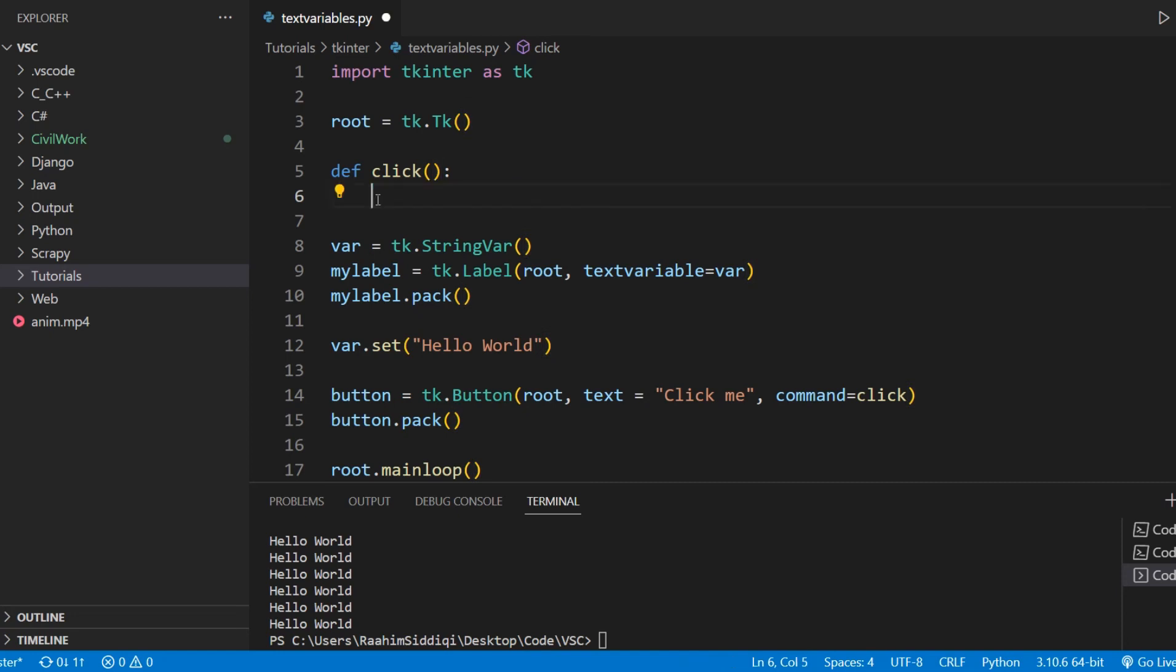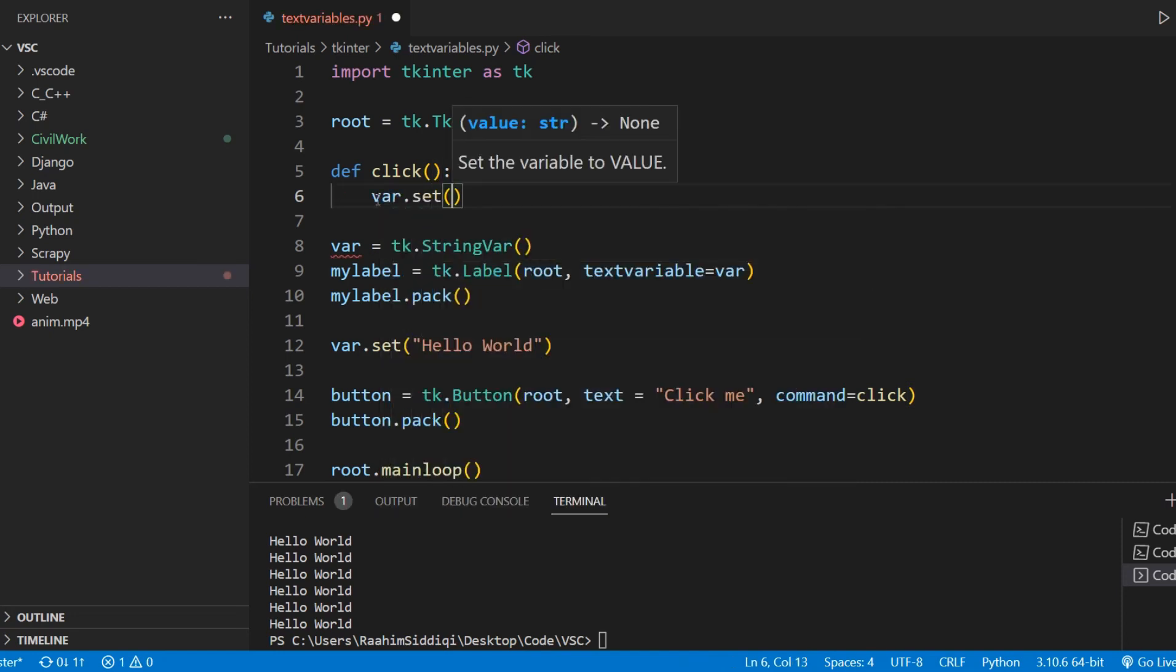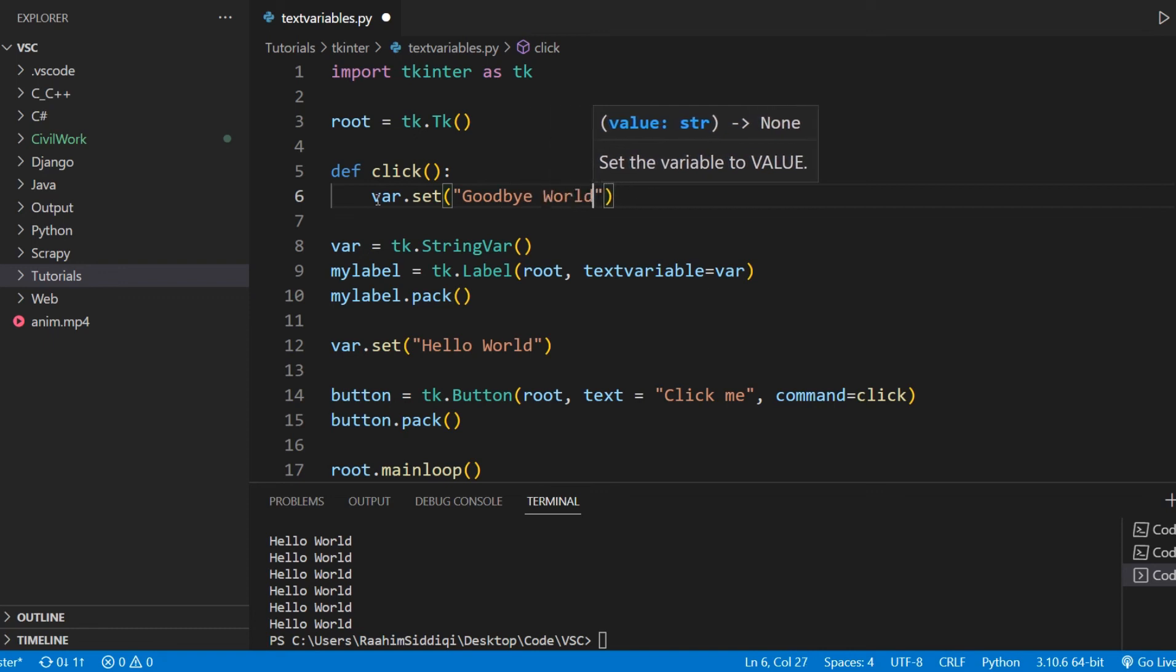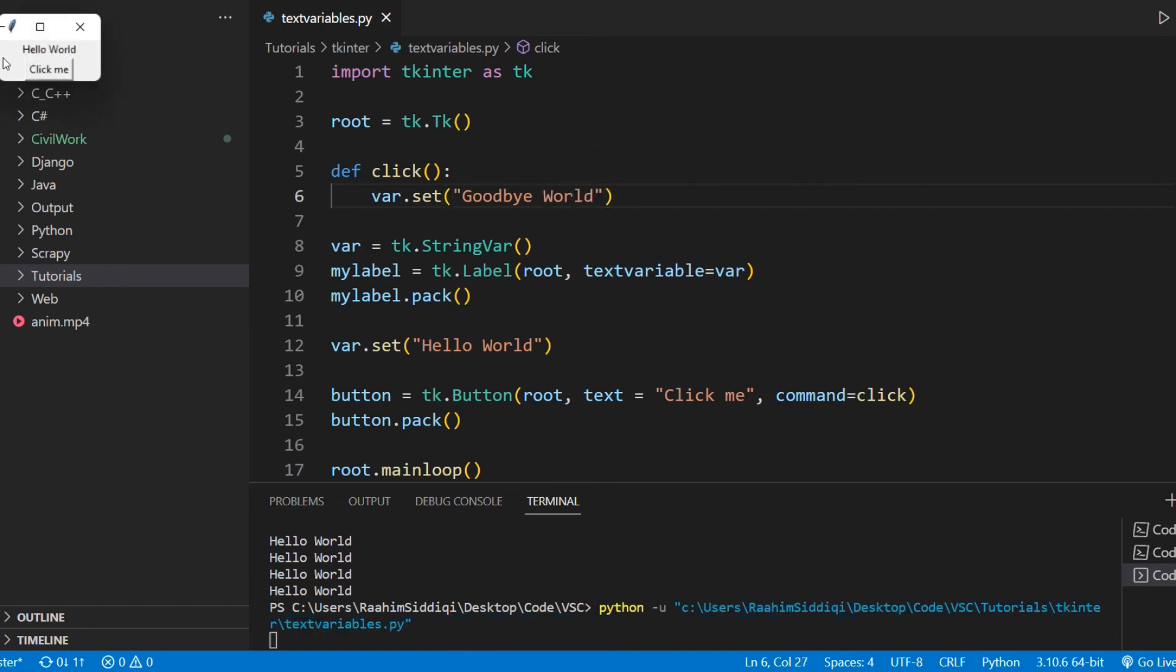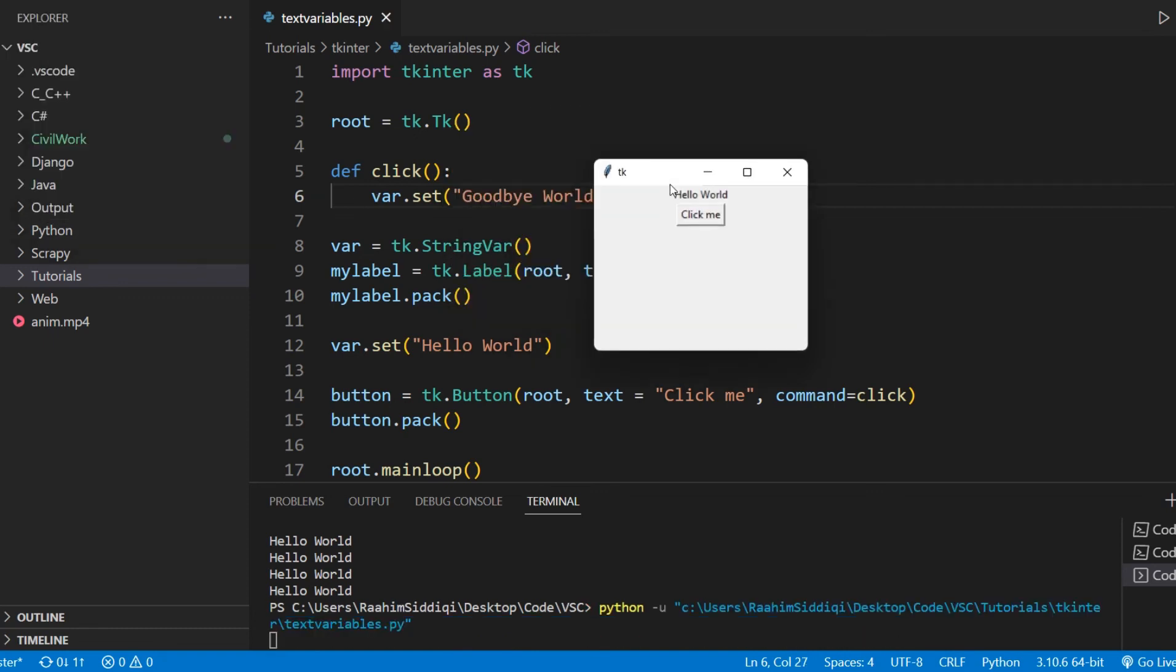Now, we can also update its value in the function. Again, there's just no limit to how you can update this and where you can update this. So change this to goodbye world. And if I run this code and if I click the button, it's gonna change to goodbye world from hello world.